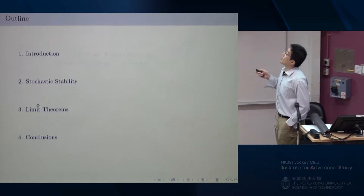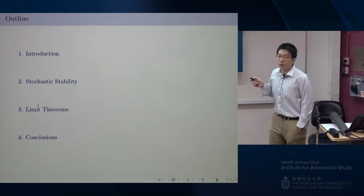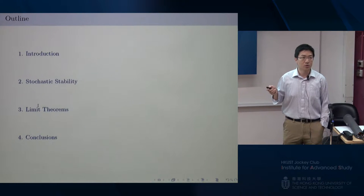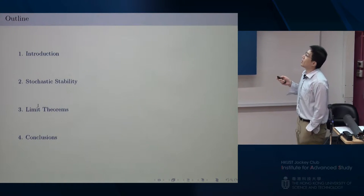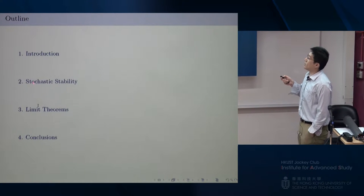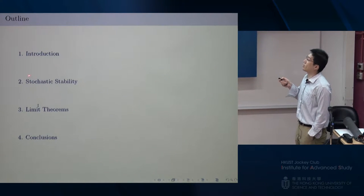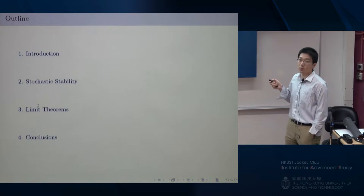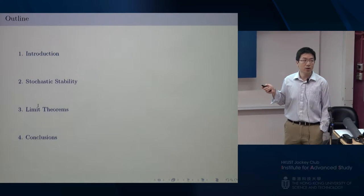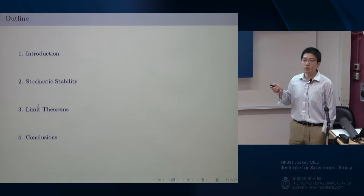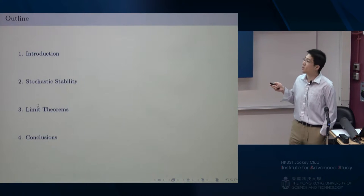Here is the outline of this talk. First, I'll give a very quick introduction about what an affine jump diffusion is, then introduce some results regarding the stochastic stability of this type of process, and finally talk about some limit theorems — in particular, the law of large numbers and the central limit theorem.